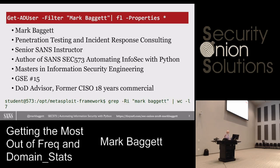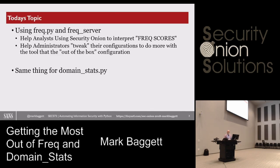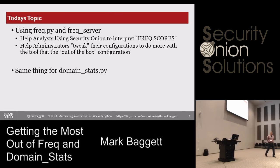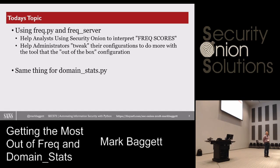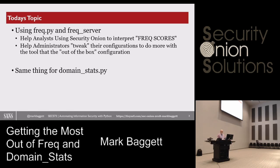I'm in the Metasploit source code at least seven times, even though I've never written anything for the Metasploit framework — just based upon tools, techniques, protocols, things that I've developed over the years. I'm here to talk to you about Freak.py and Freak Server, DomainStats, and how, as Security Onion analysts, you can get the most out of those two tools which are part of the framework. They are in Security Onion, as well as a couple of other SIEM products today.